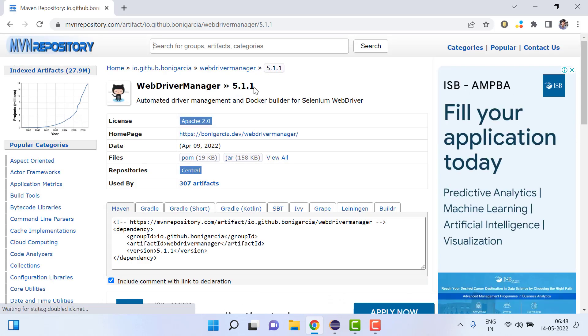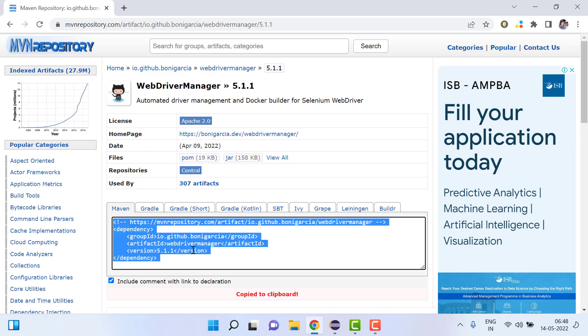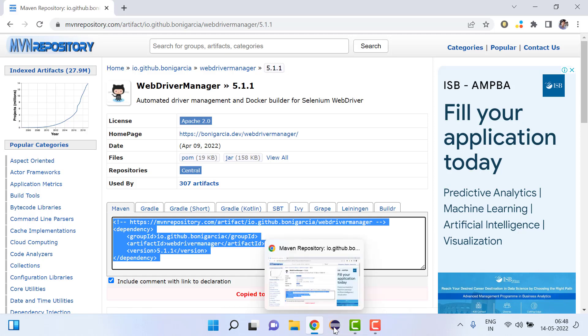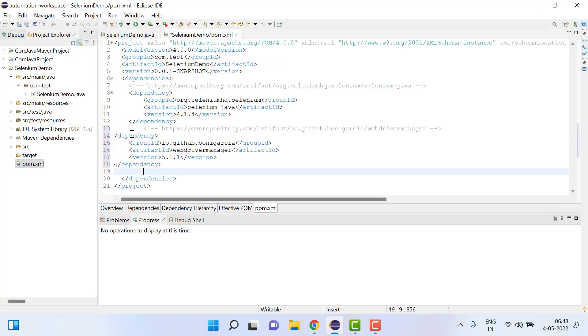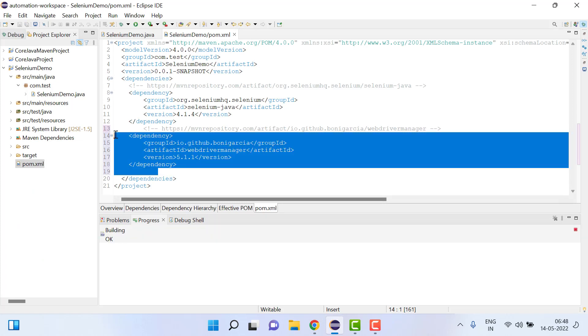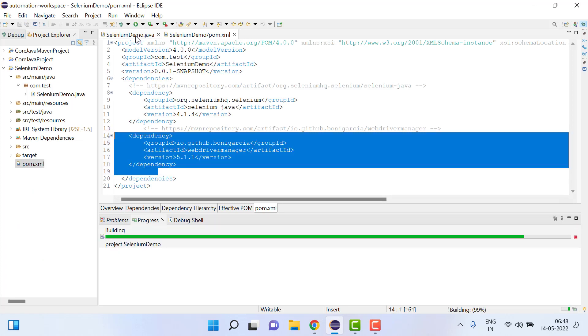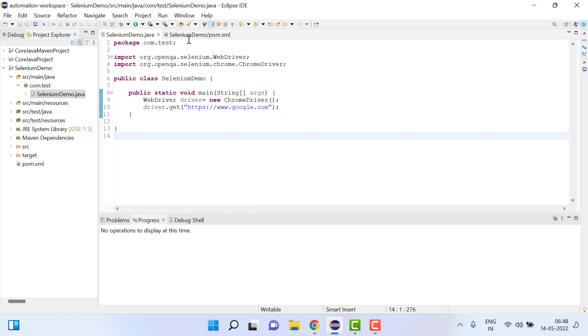Just copy this and after that we will go again and paste it here. So this dependency you need to add if you don't want to set the web driver path.